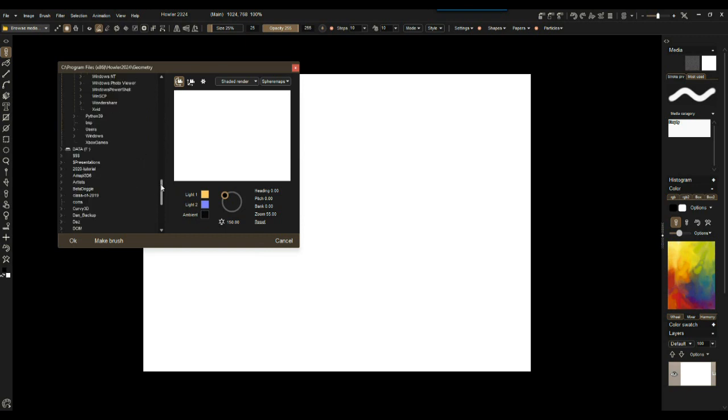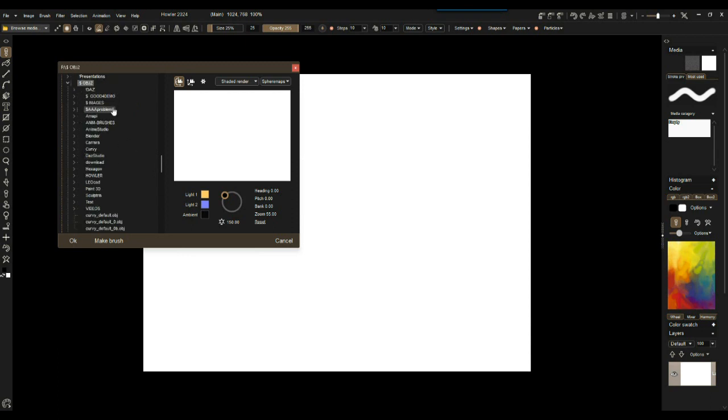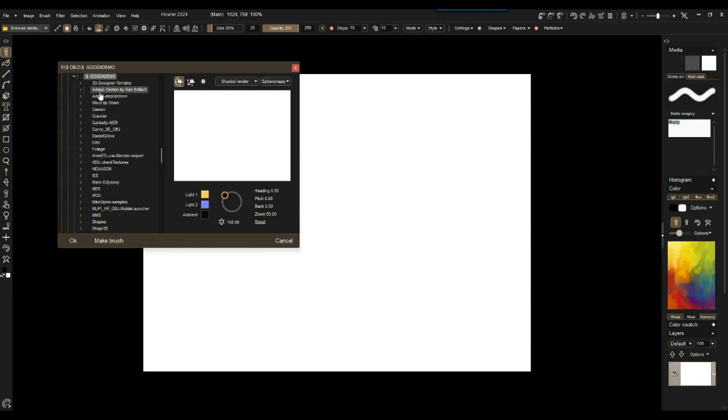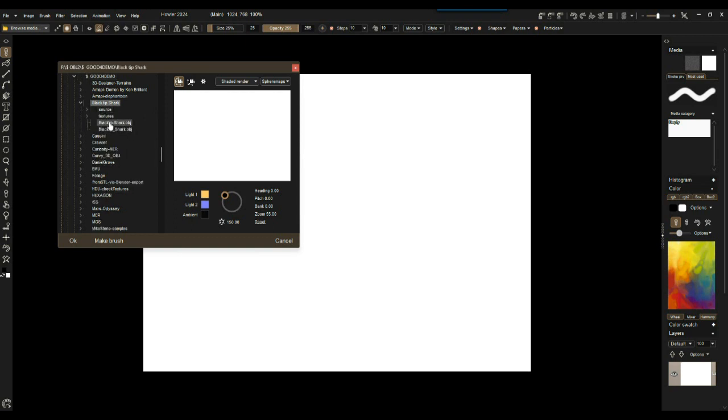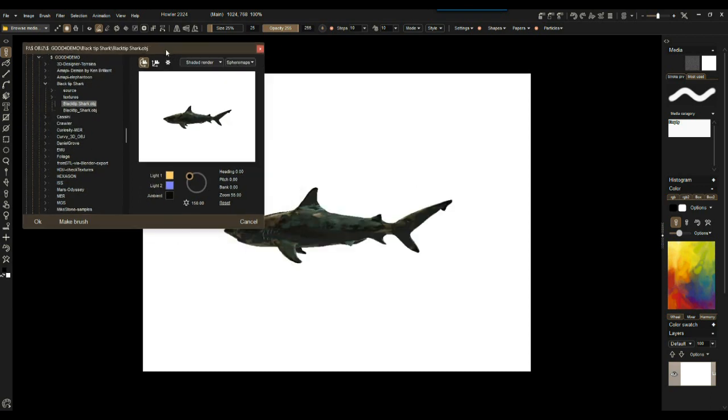I think I have them here somewhere on data, OBJ. Let's see what might be the model where we have an interest in that backface. Let's go to the shark. There's a good demo subdirectory, black tip shark. There you go.